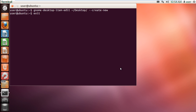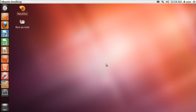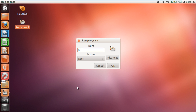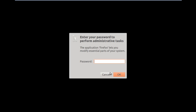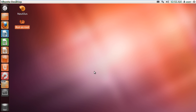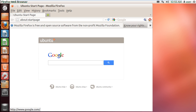Now let's close the Terminal application and over here on the desktop, you can see the Run as Root icon. Let's double click on it and in the run option, let's type Firefox to open up the browser. Now you will be asked for the root password to open up the application. Simply click on OK and the application will be opened as root.